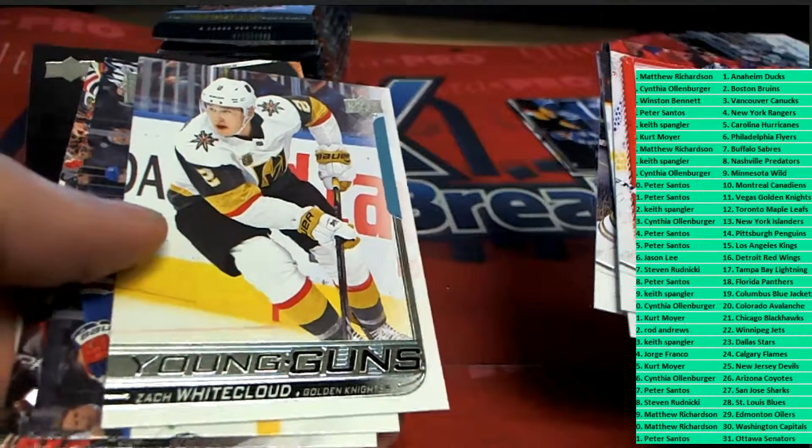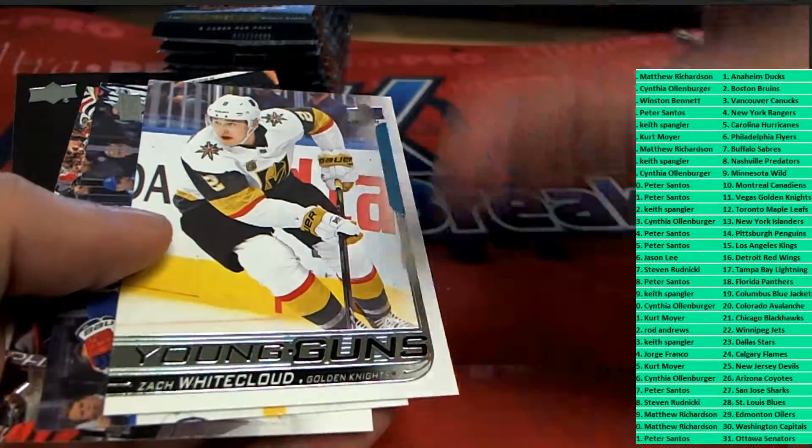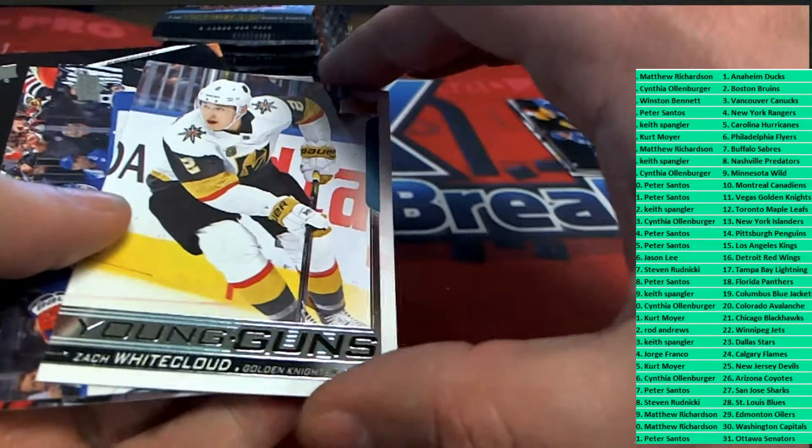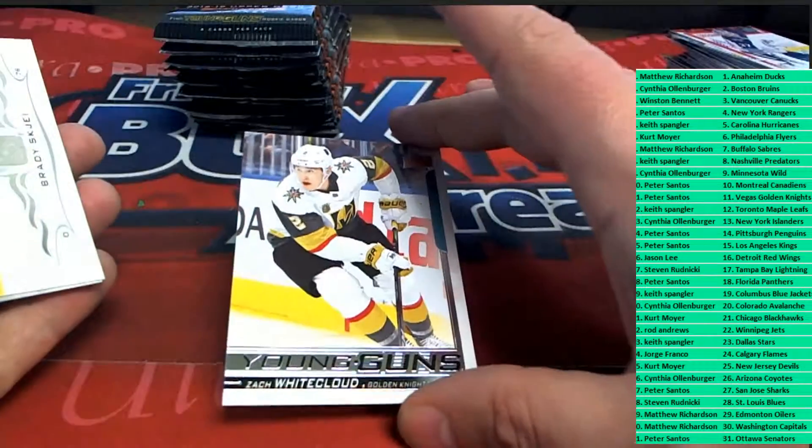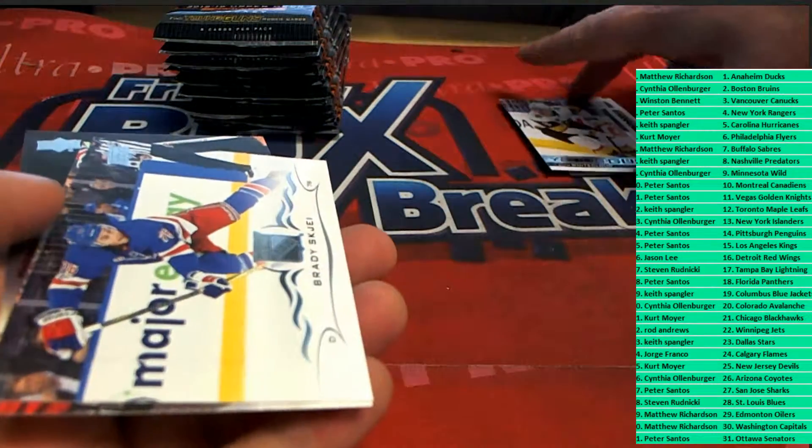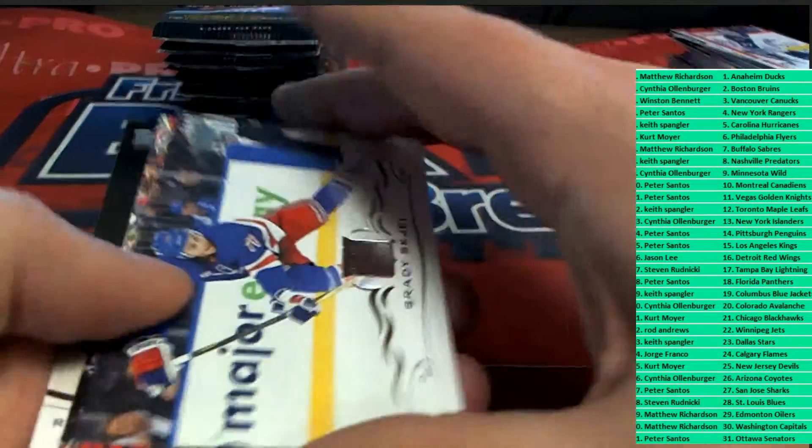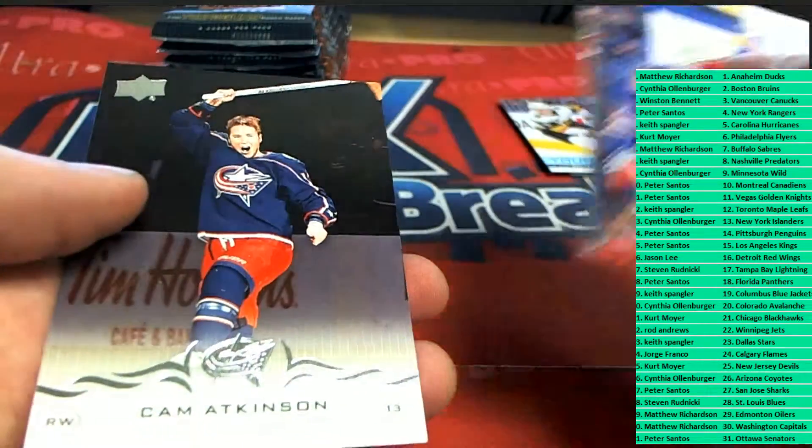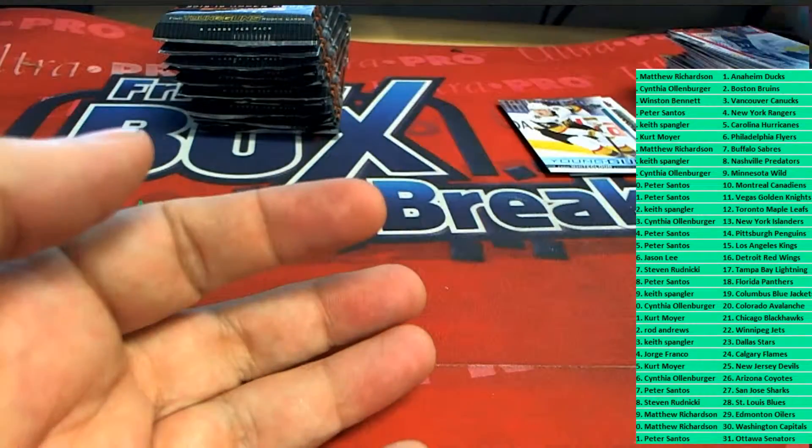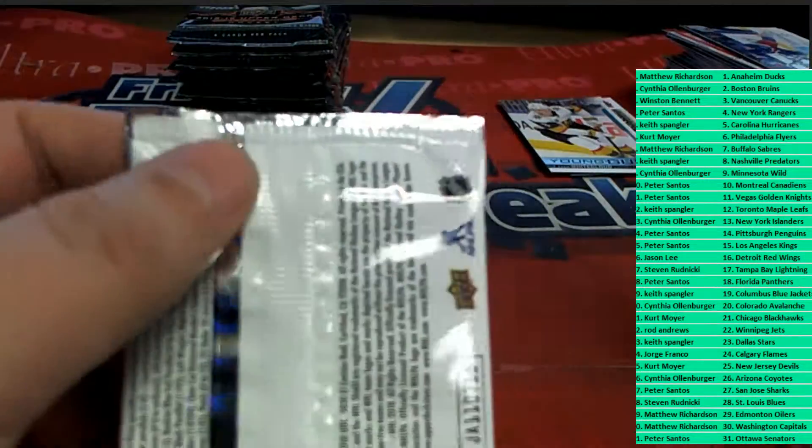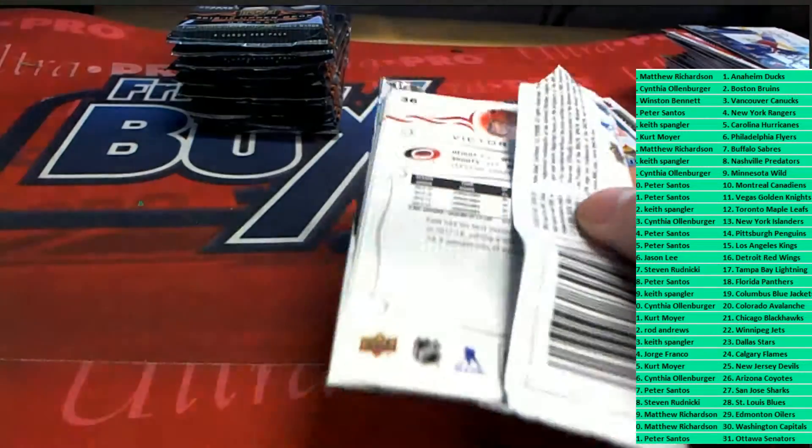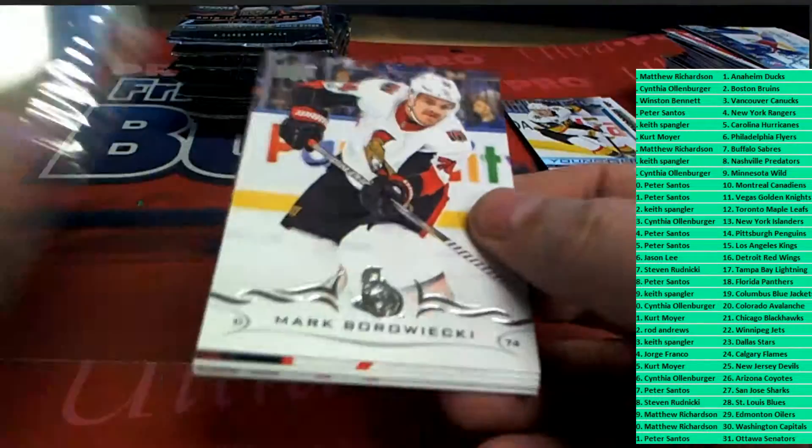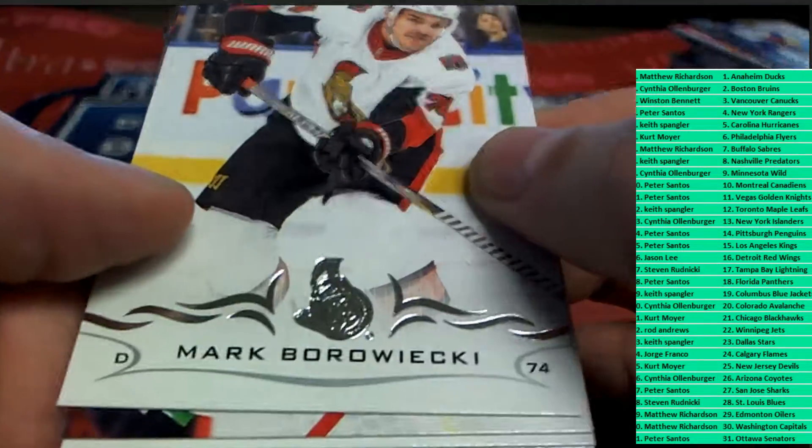Young guns, Golden Knights. Vegas Golden Knights, what do you know? That's young gun number three out of the box break. And there's supposed to be six, I believe, in every box.